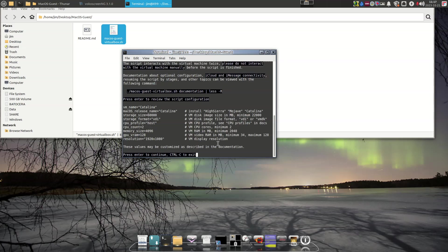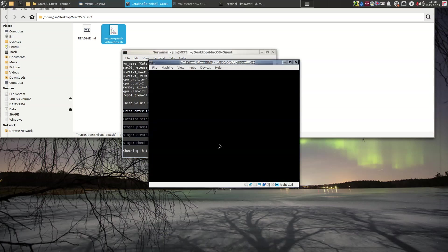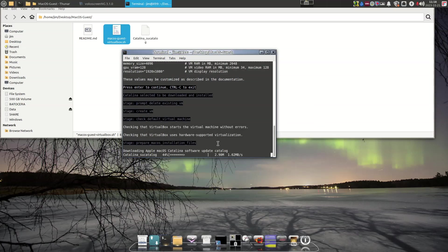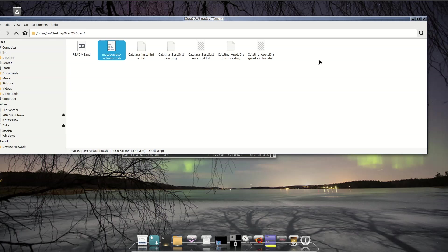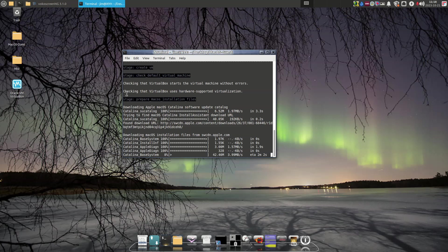I'm running the script again and pressing enter — it basically just repeats the customization variables that I set. After I verify those are what I want, I go ahead and press enter and it starts the process. It popped up the VirtualBox window, and you can see files being created and deleted within the folder. Basically it's downloading the required files from Apple at this time.